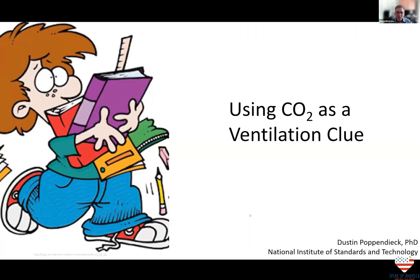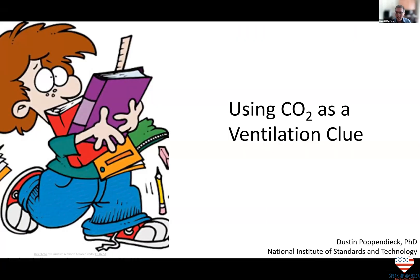One way that we can do that, even before there's an outbreak, is by measuring CO2. And for that, Dr. Poppendick.